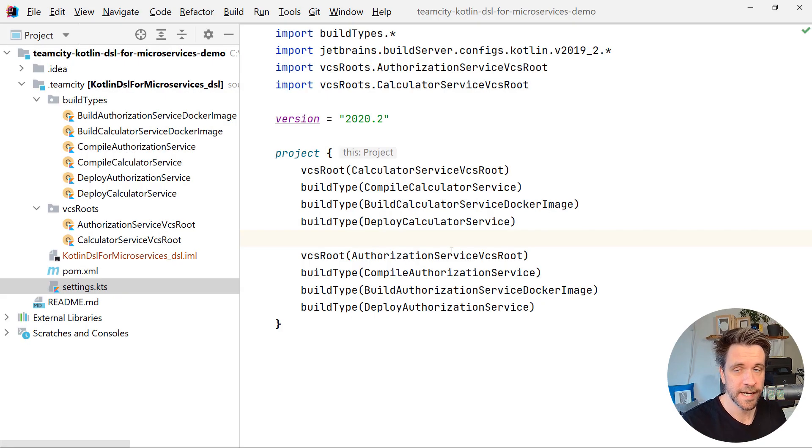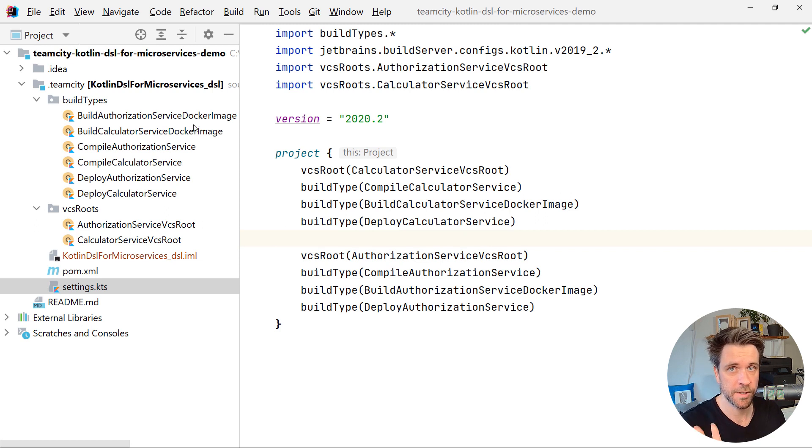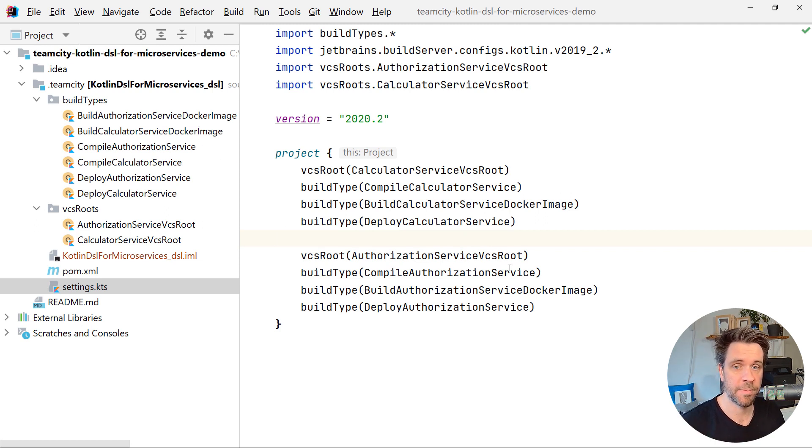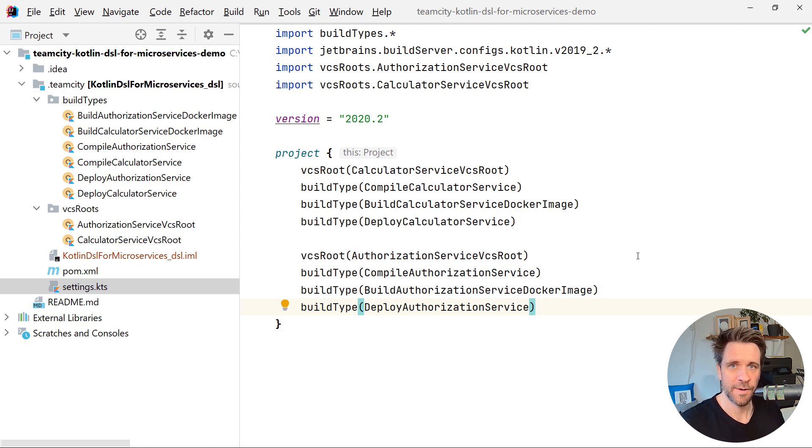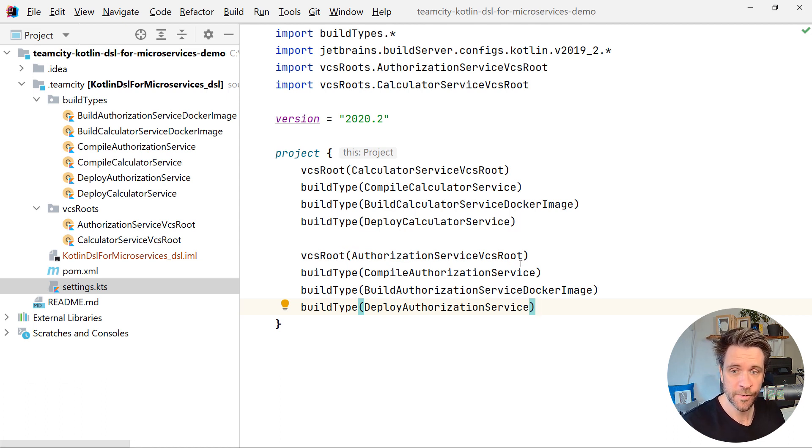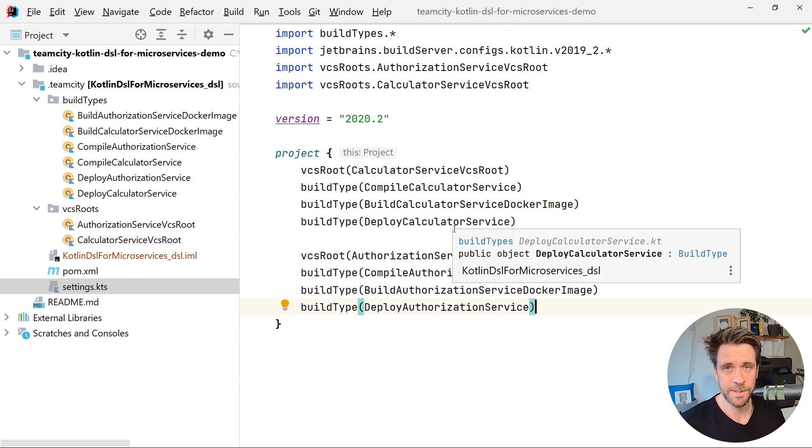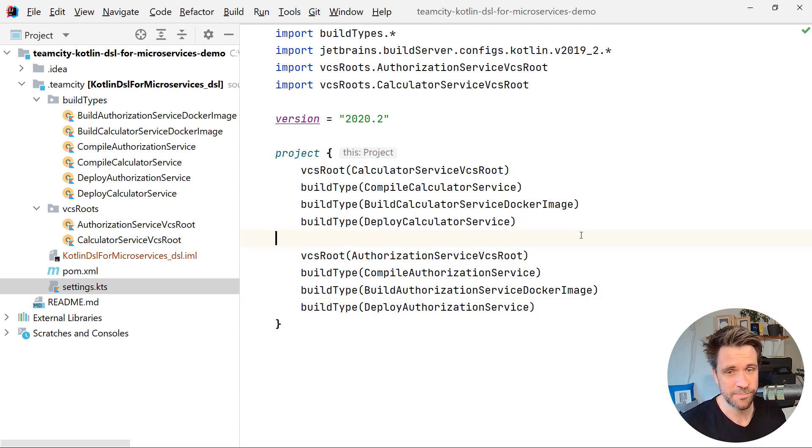Welcome back. I just finished creating all the additional objects and our project compiles again. This also means that now for every additional microservice, we need four additional object files, which means our project is getting bloated pretty quickly.